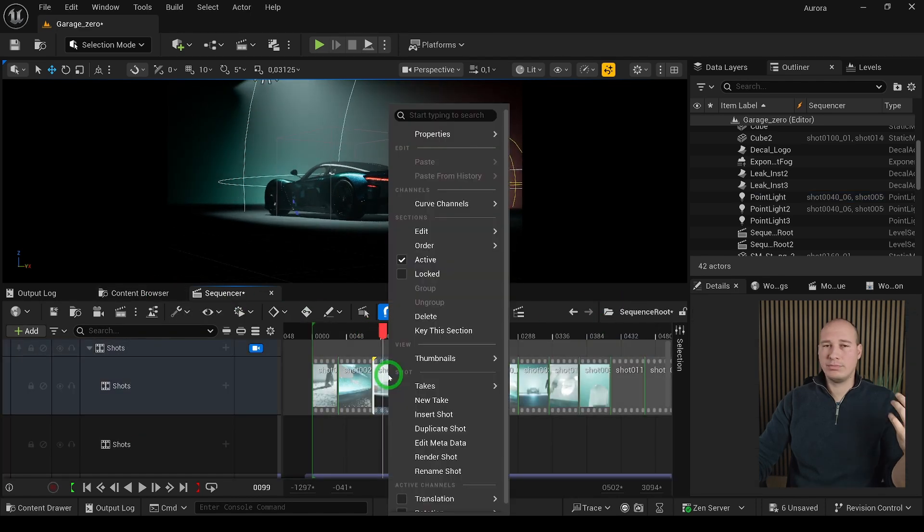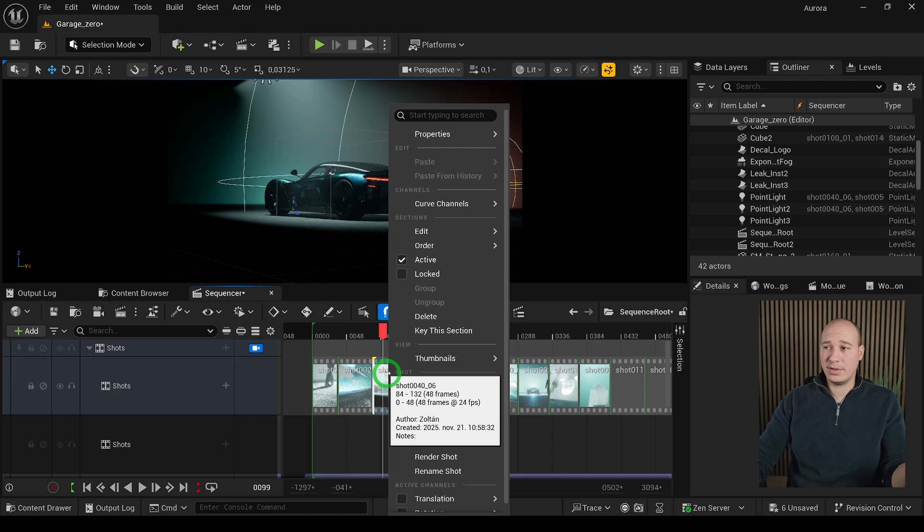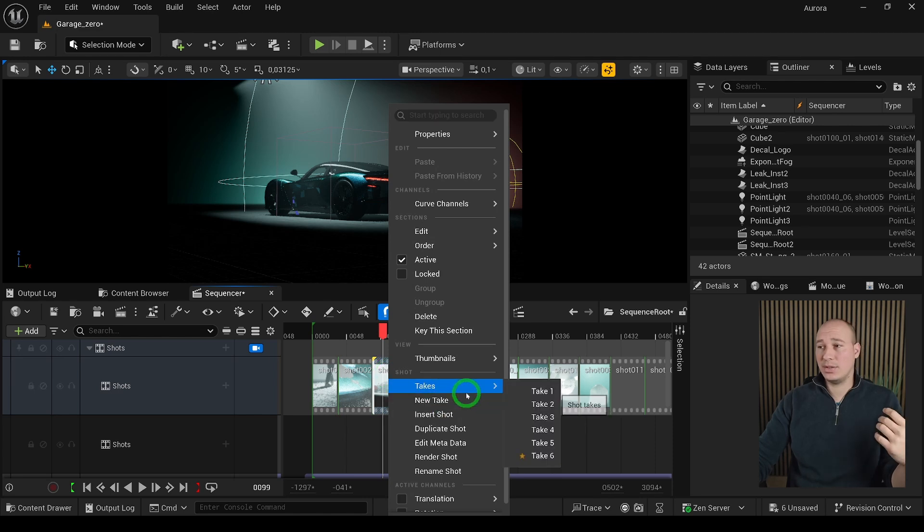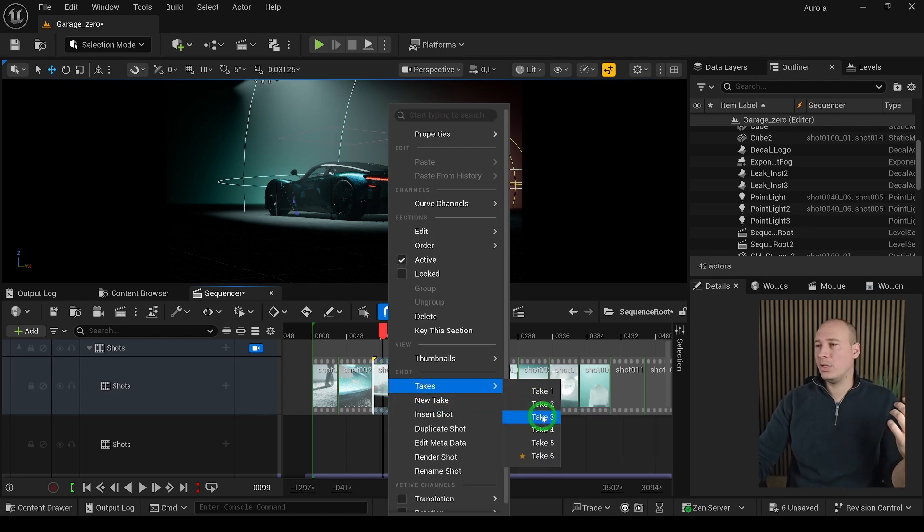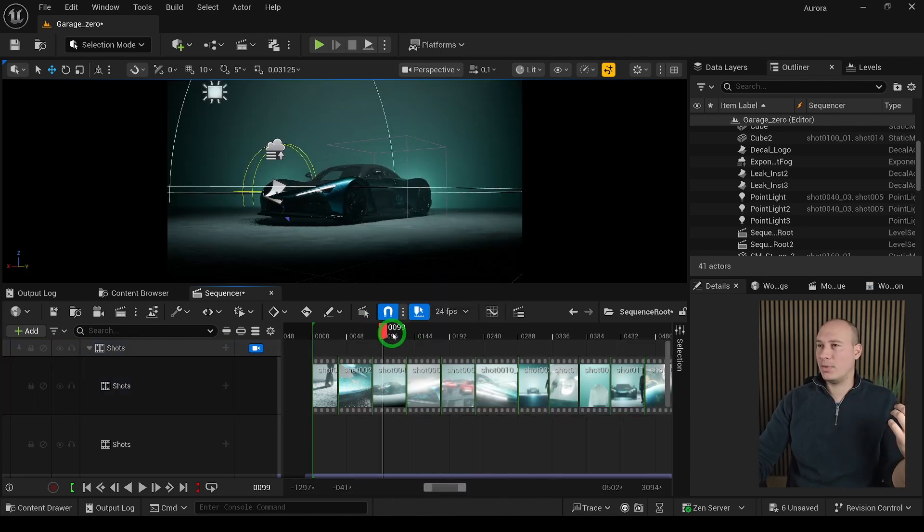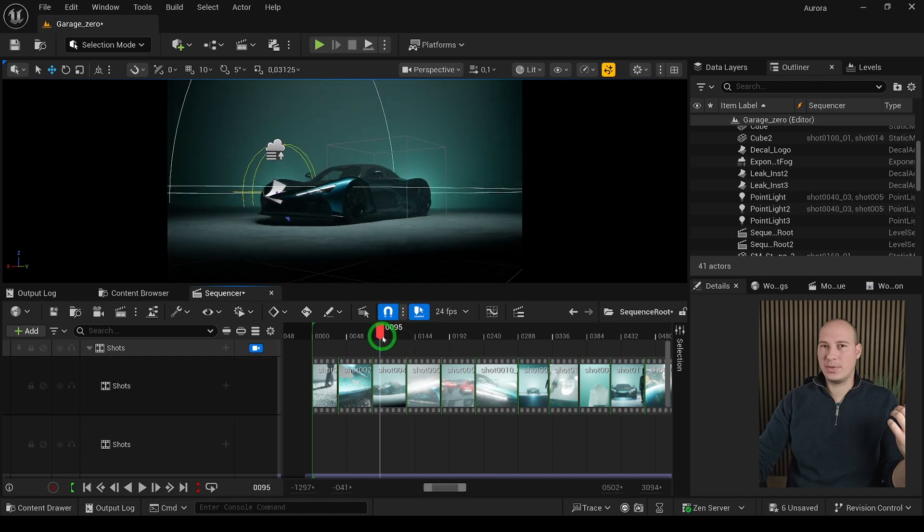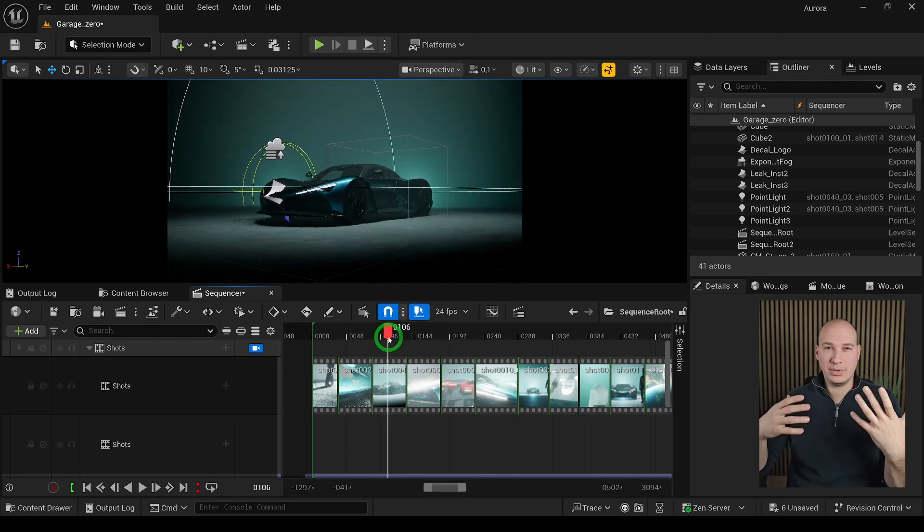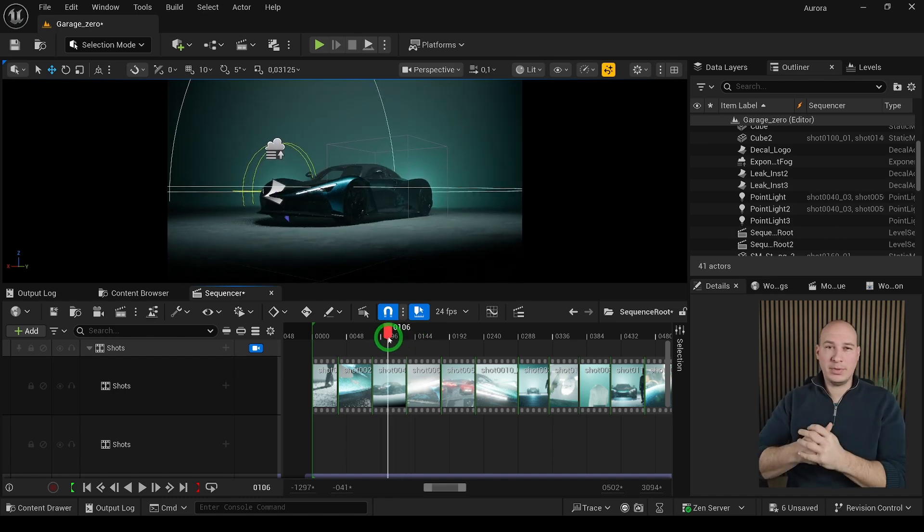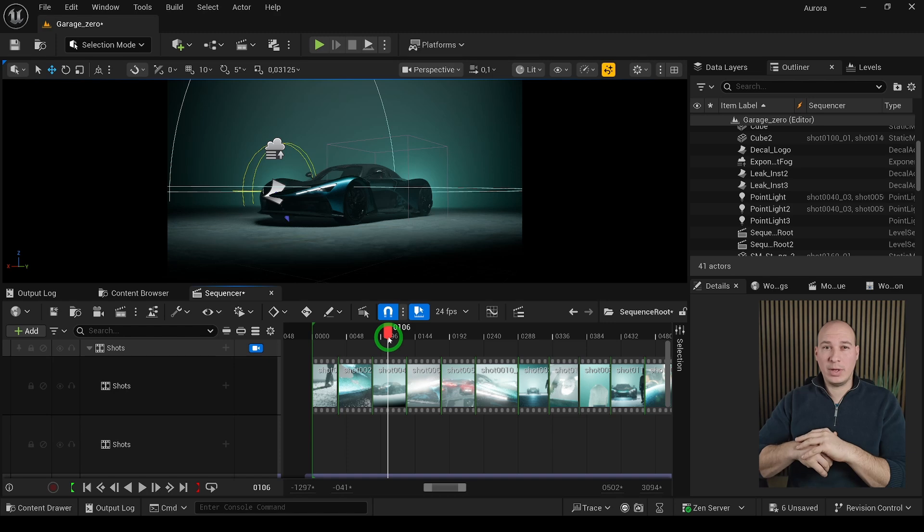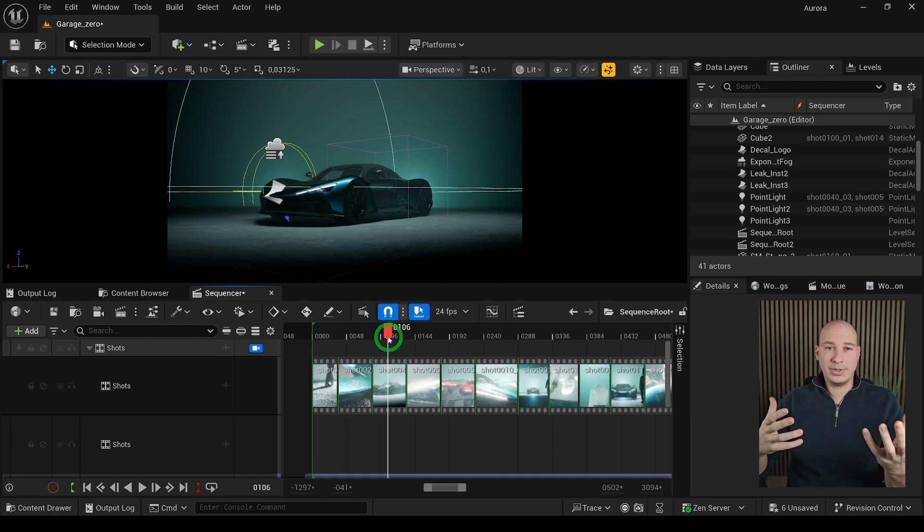However, it doesn't stop there. You can alter it even more. For example, here we have a totally different camera angle and movement. That's why it is really amusing to experiment with takes, because it's a non-destructive way to try out new things.